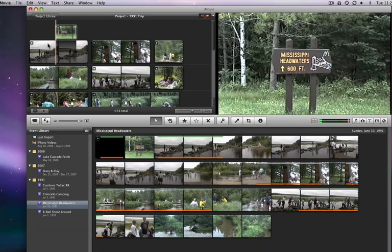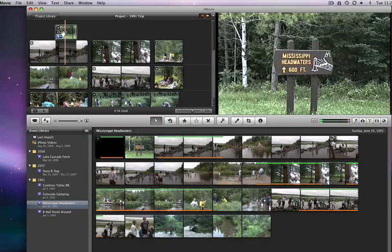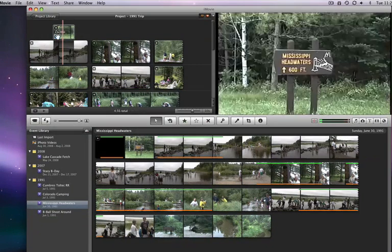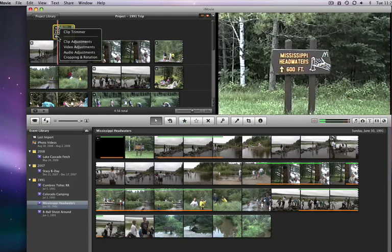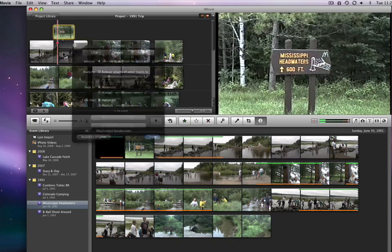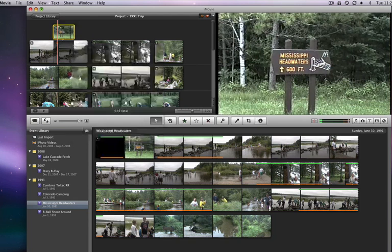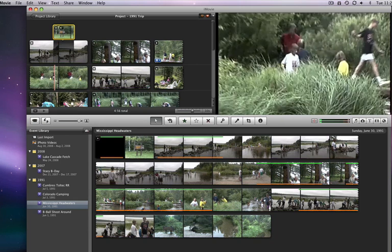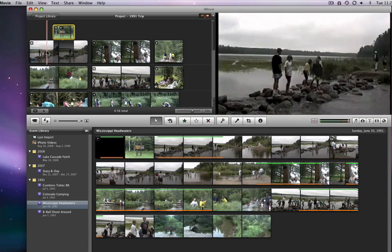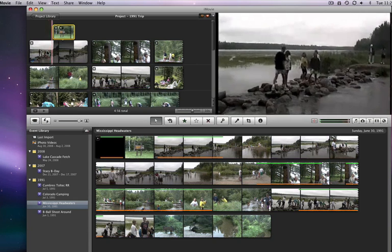Now to turn off the audio in the sign clip, I can click on this little gear icon in the lower left of the clip and choose Audio Adjustments, which brings up the inspector with the audio panel open. Just move the volume to zero and now the sign clip comes in, but the audio from the main clip remains.